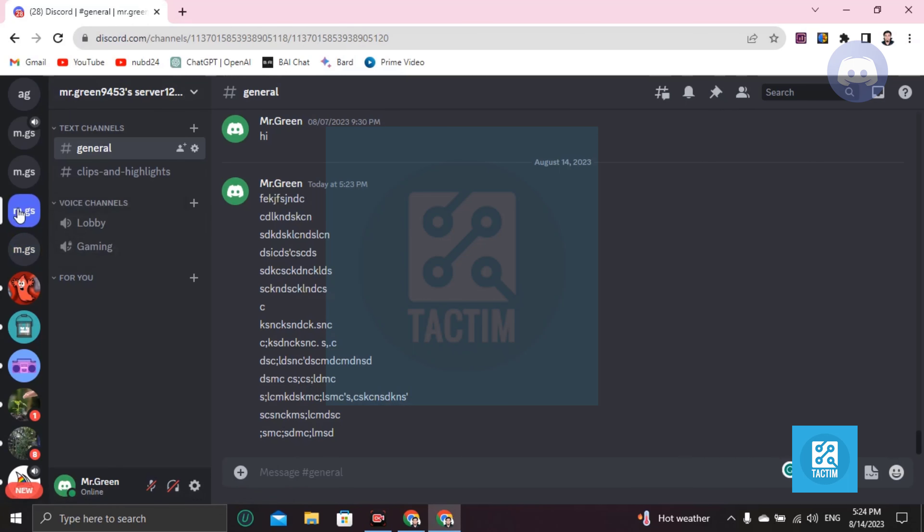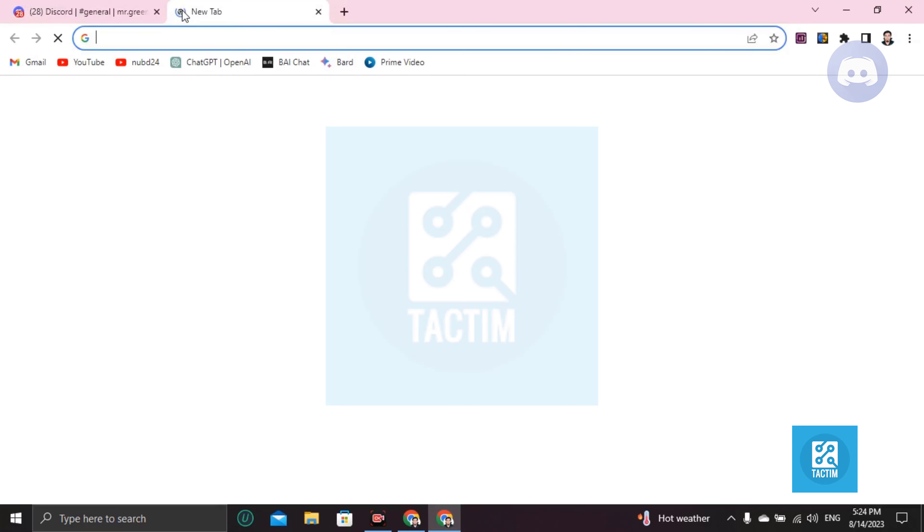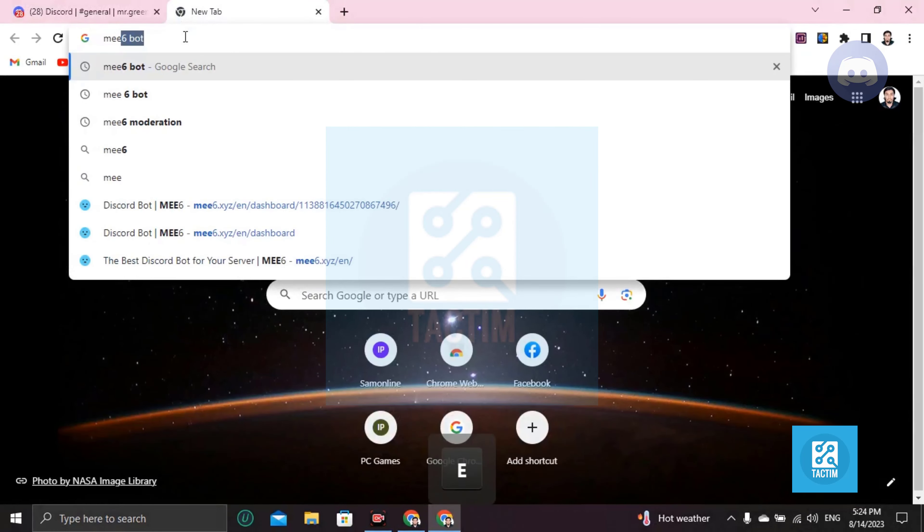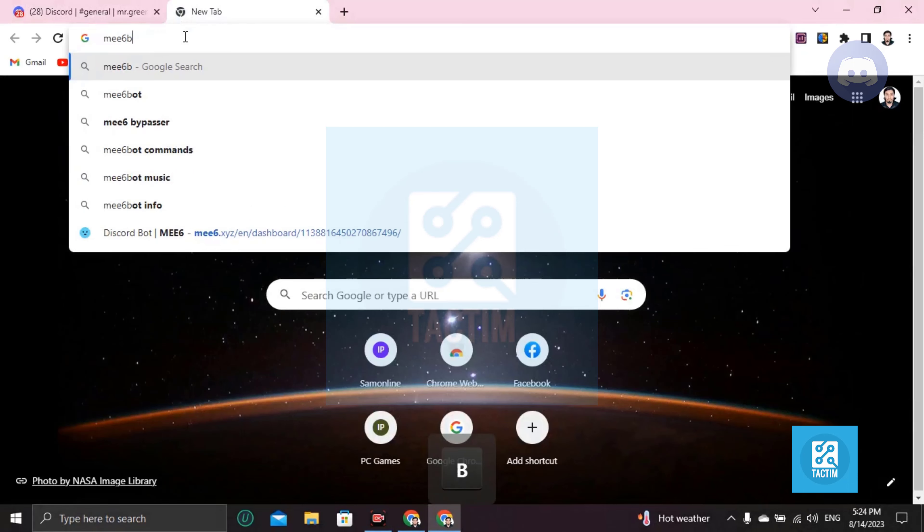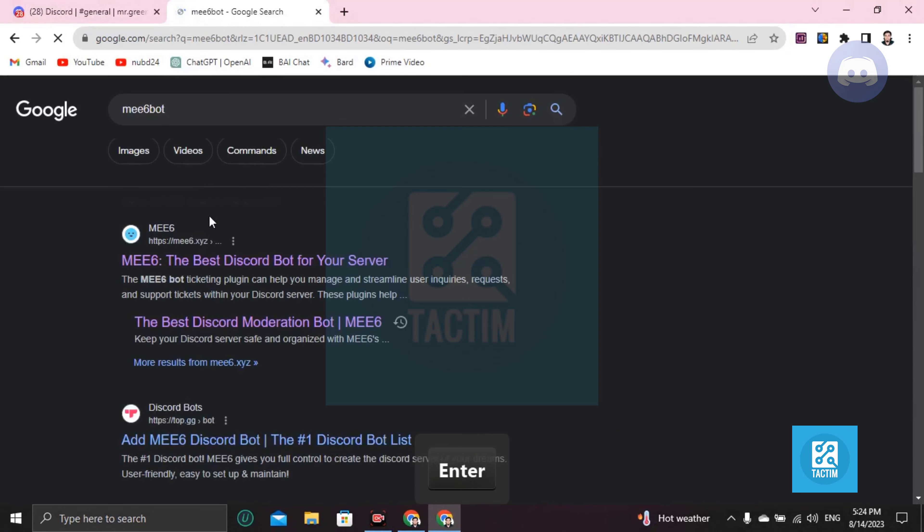Then choose the specific channel you want to clear, like I'm choosing this general channel. Now open a new tab and invite the MEE6 bot to your channel.